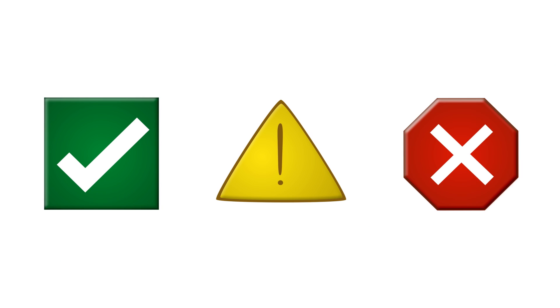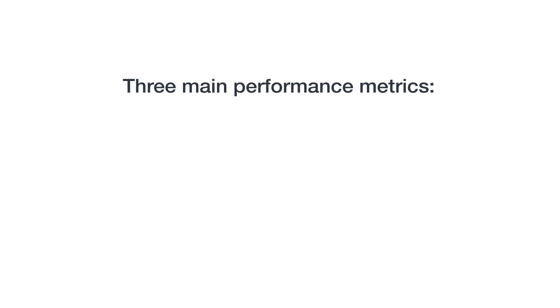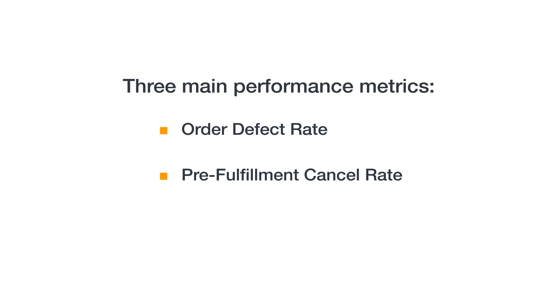One last thing you'll want to keep in mind, no matter the category, is that seller performance can often make or break your chances of selling in a certain category. The three main performance metrics usually considered by categories that require approval are order defect rate, pre-fulfillment cancel rate, and late shipment rate.